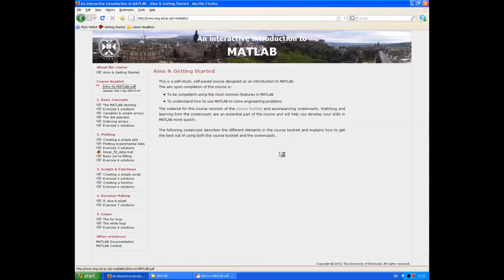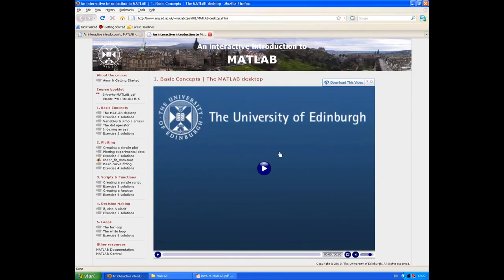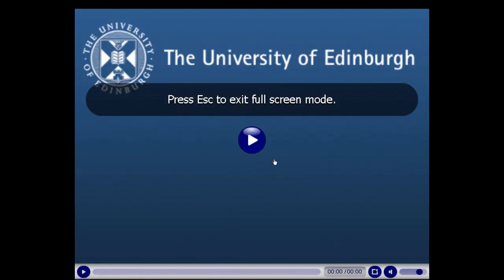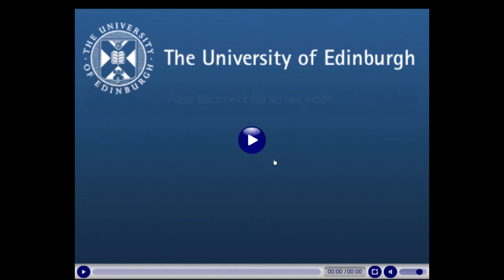The first time you do this, you just need to check 'Remember my action for this site' and allow. Adobe Reader then takes you to the appropriate screencast on the website. Watching the screencasts is a pretty straightforward process. My only recommendation would be to watch them in full screen mode so you can see all the text clearly, and you can do that by clicking on the full screen icon in the bottom right hand corner of the player.